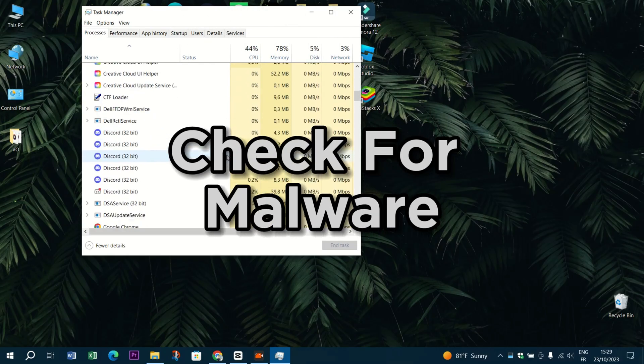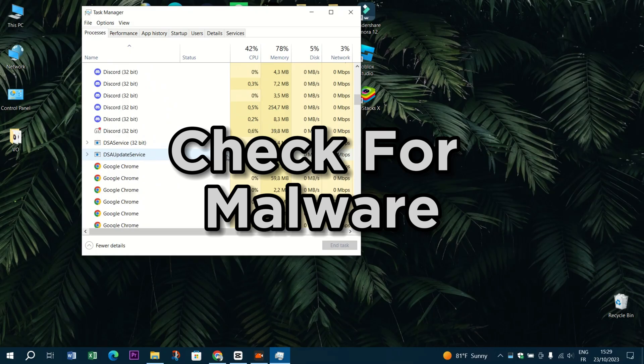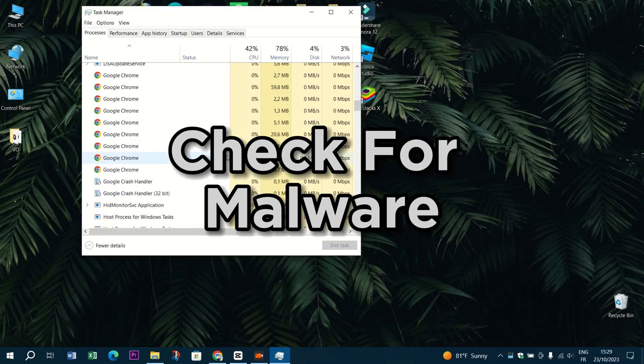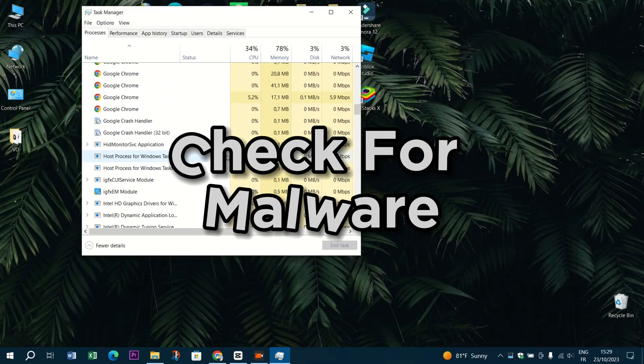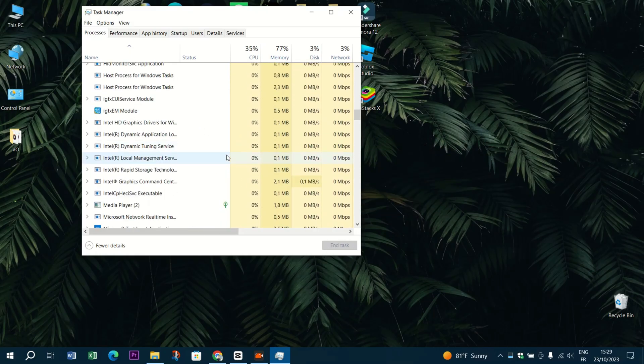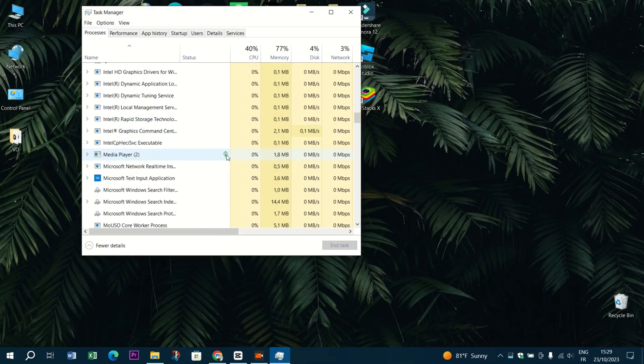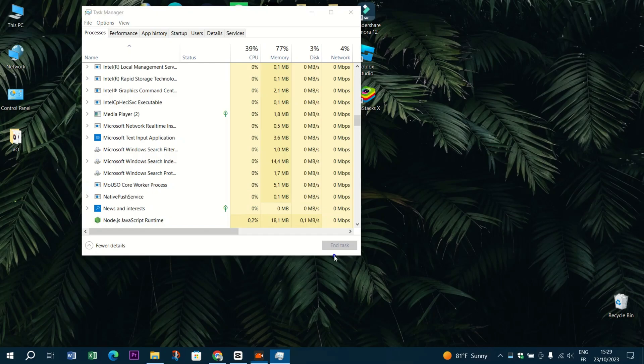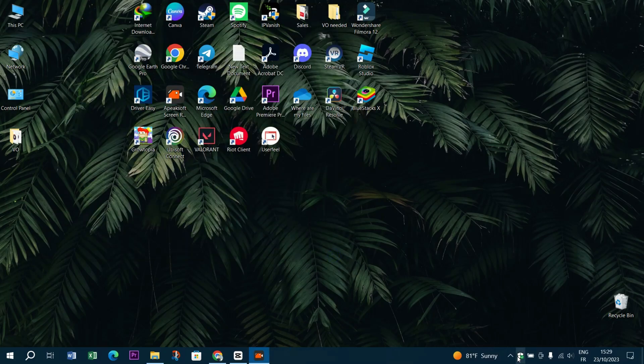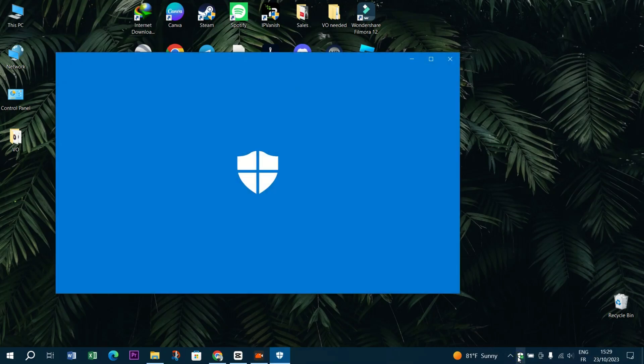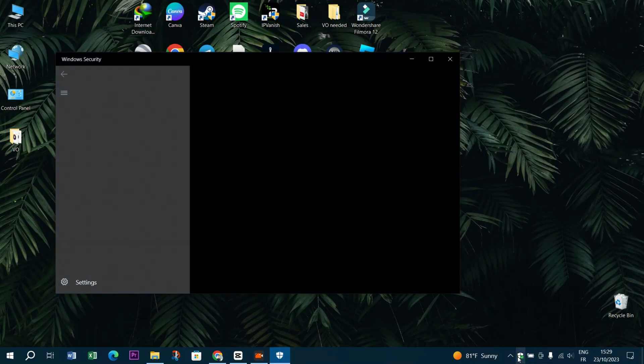Check for malware. Malware or viruses on your computer can also interfere with your camera. Run a malware scan using reputable antivirus software.